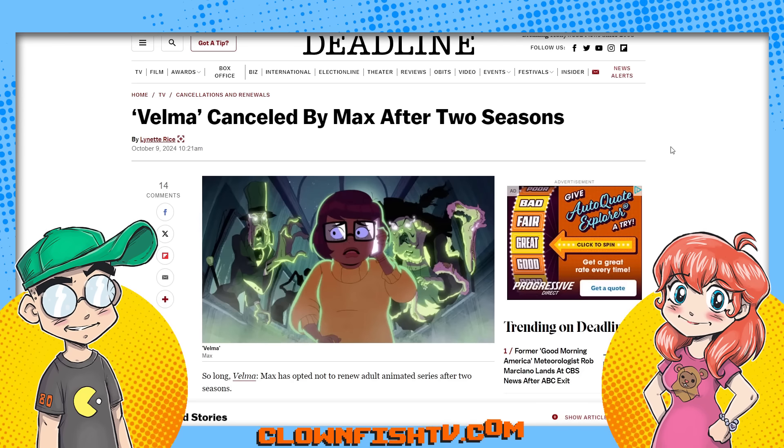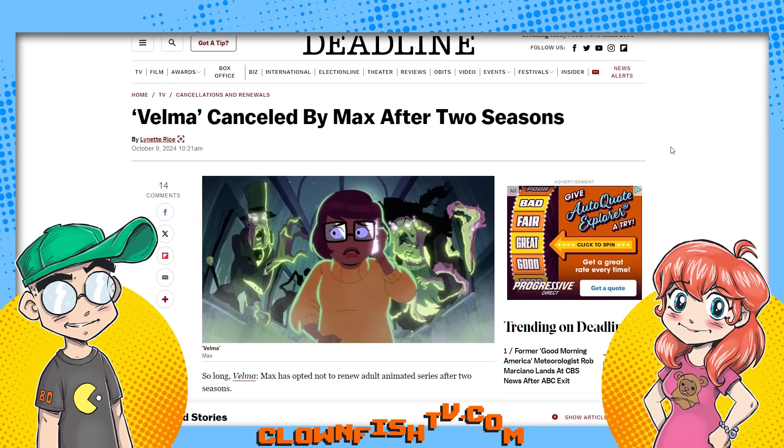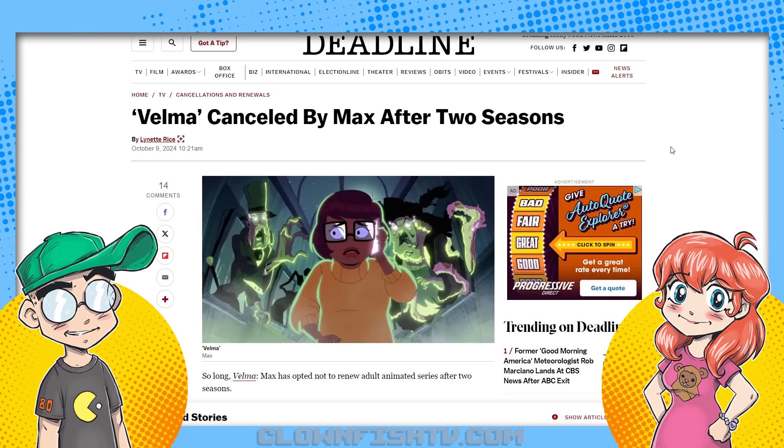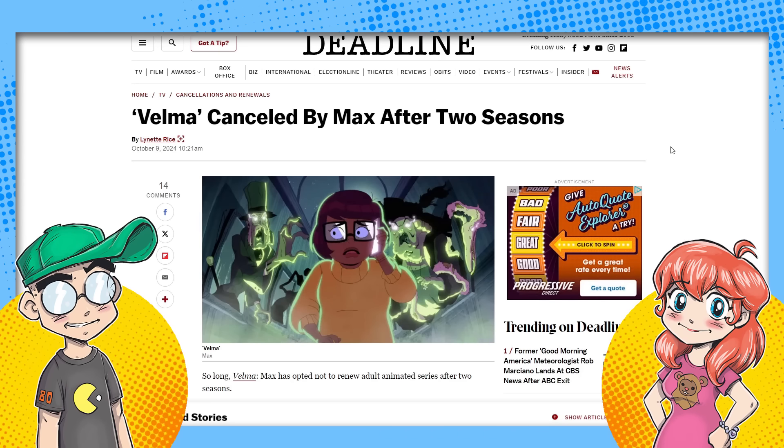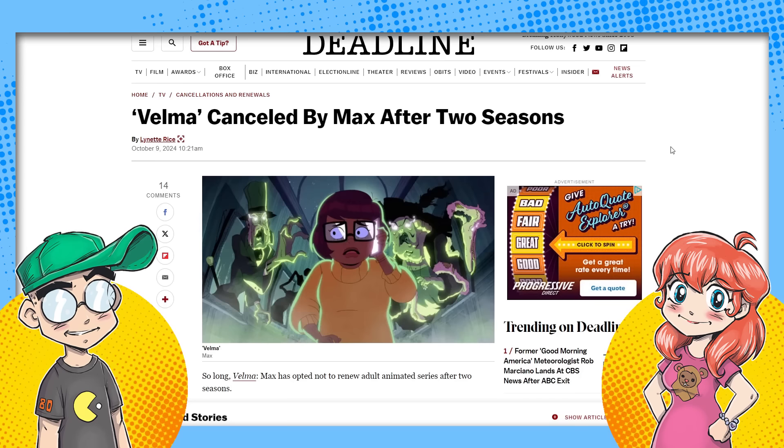Right. And they had the special, but Mindy Kaling has already moved on to something else for Paramount. So it was, you know, I already kind of figured it was just a matter of time they announced this. It wasn't really shocking.